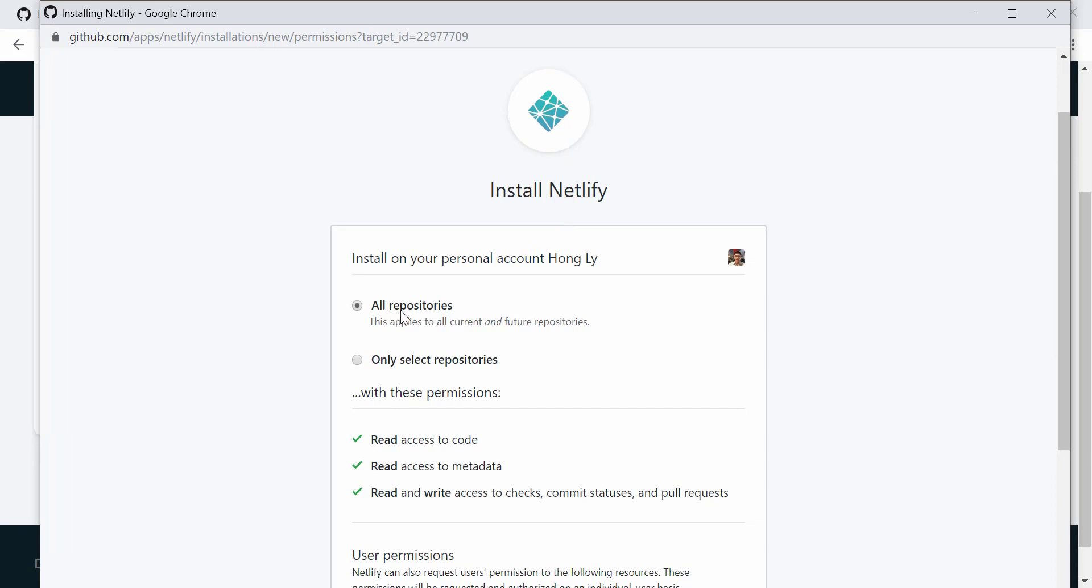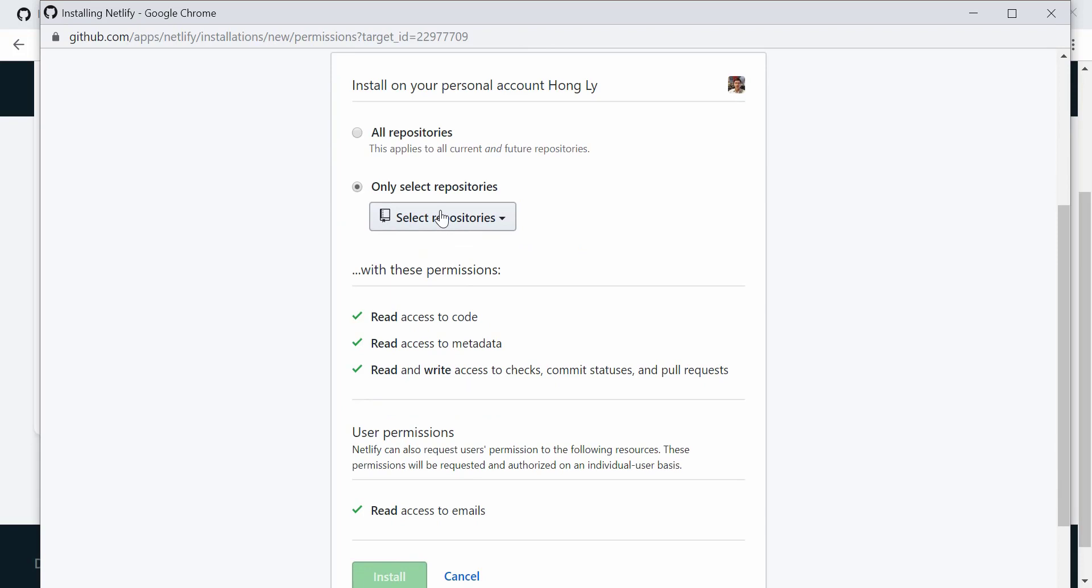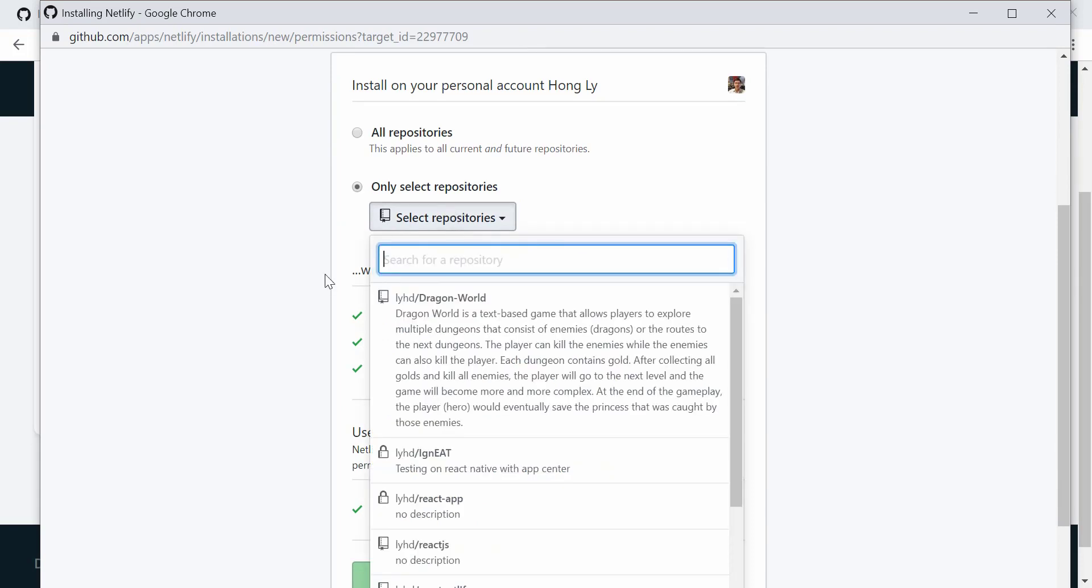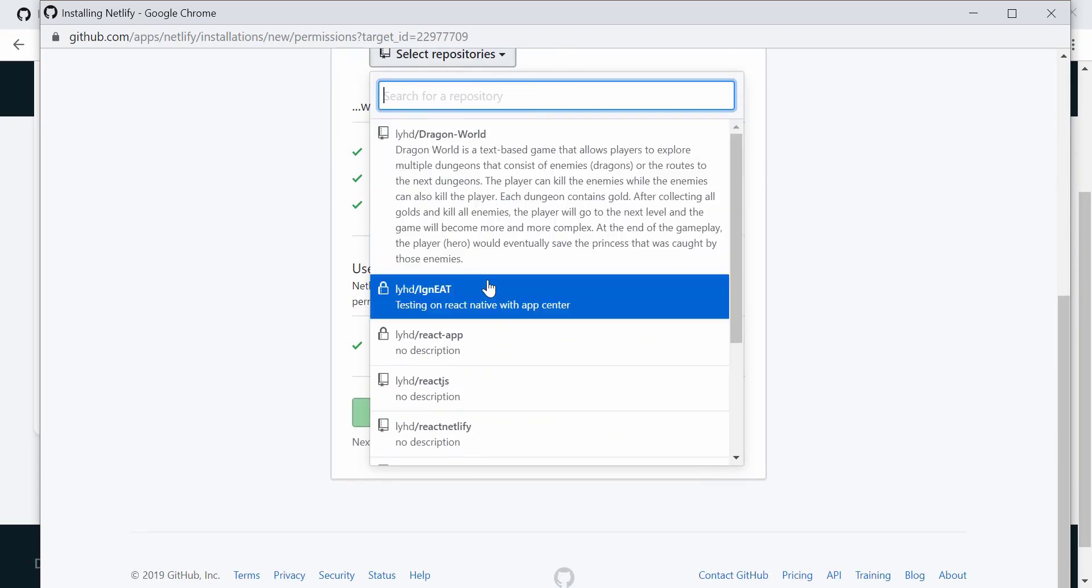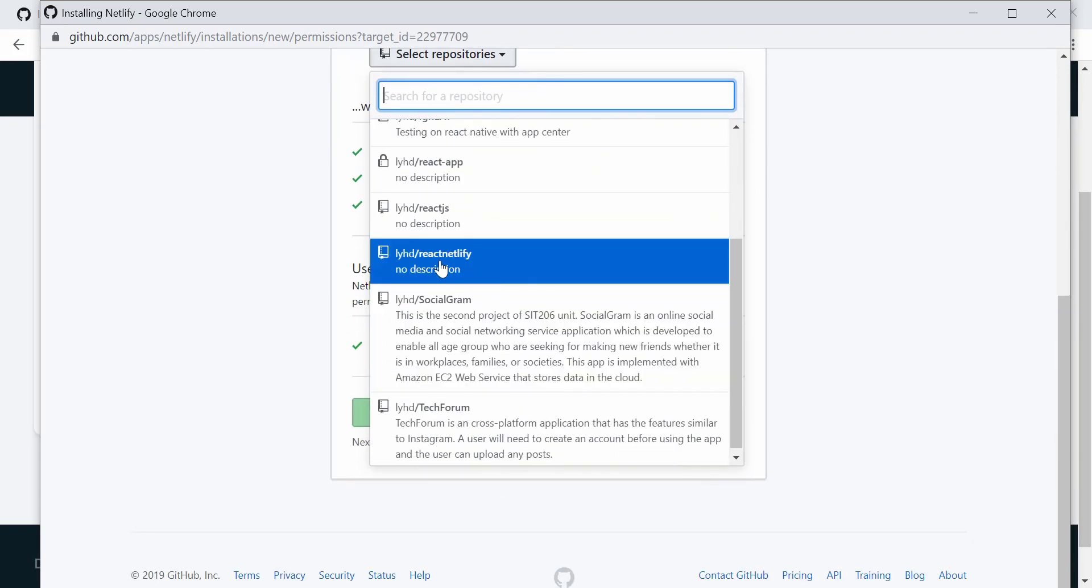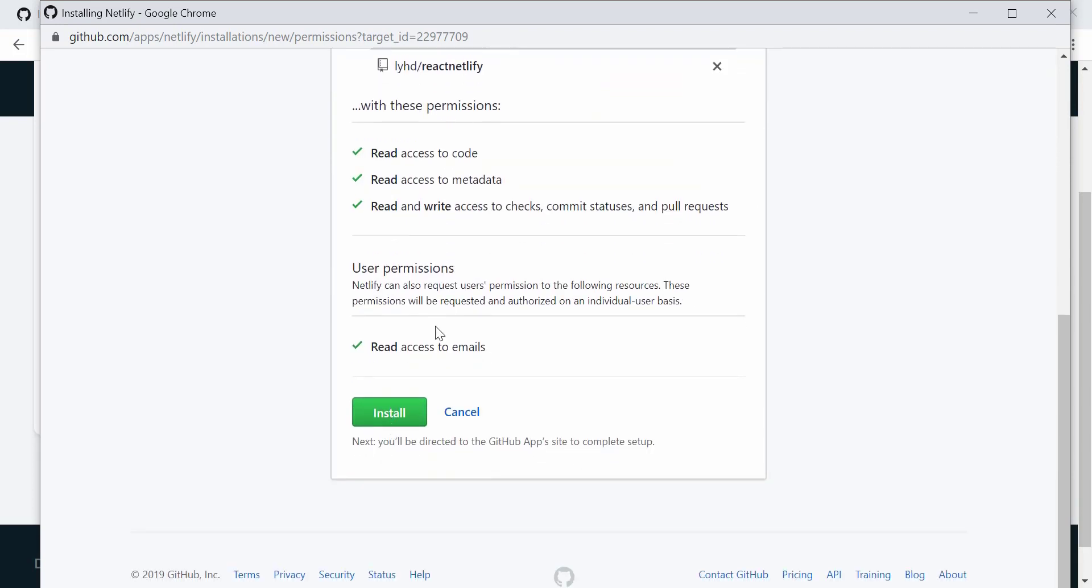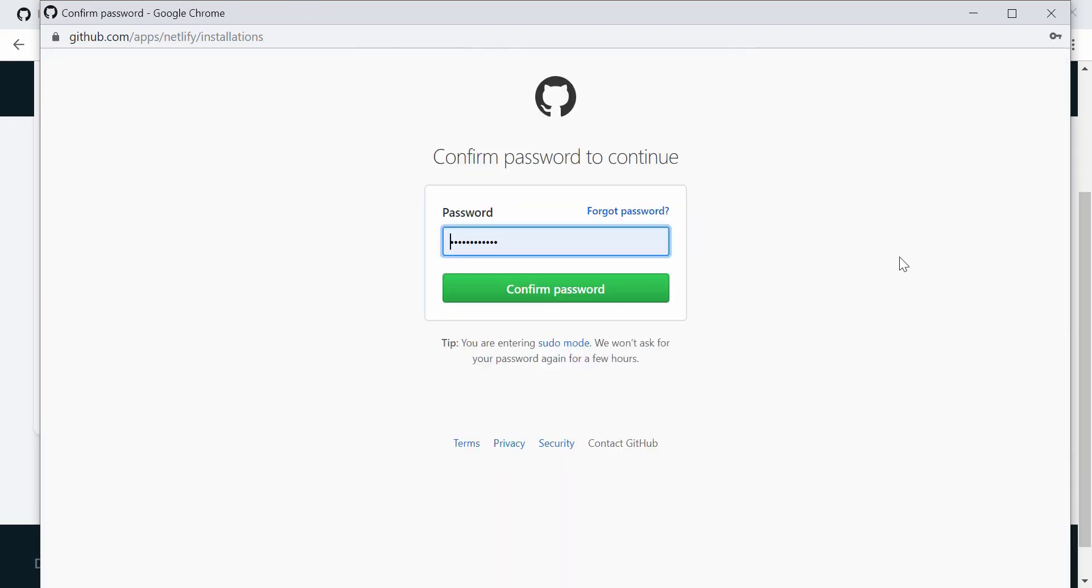So right now it's going to install Netlify onto all of my repositories, or I can actually choose a specific one. Right now I'm going to just choose one—I just created a new one, it's called react95—and then I can just click on the install button. It asks me to confirm my password.